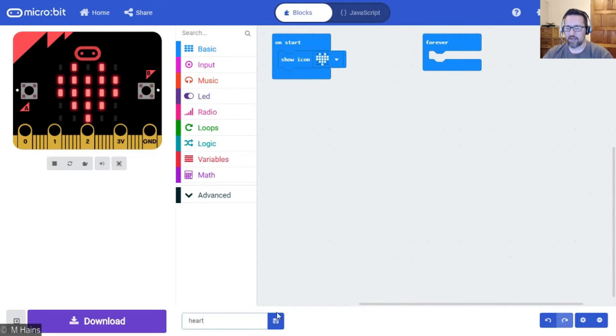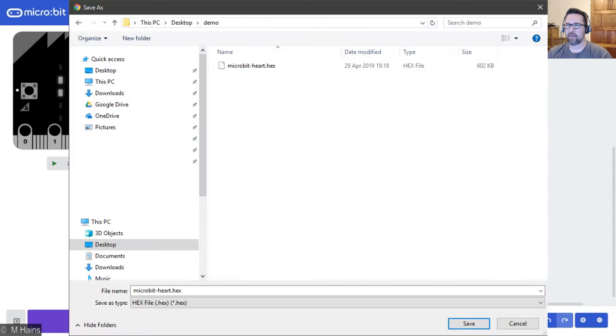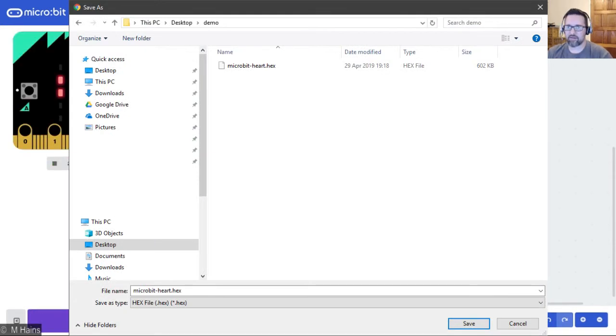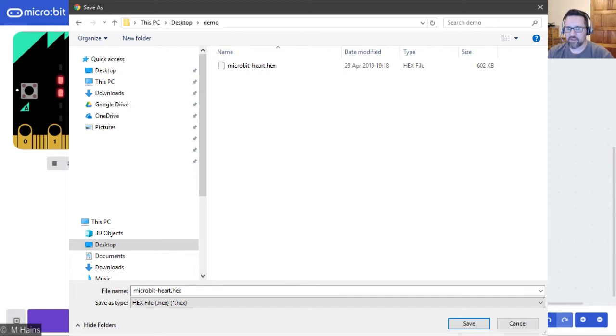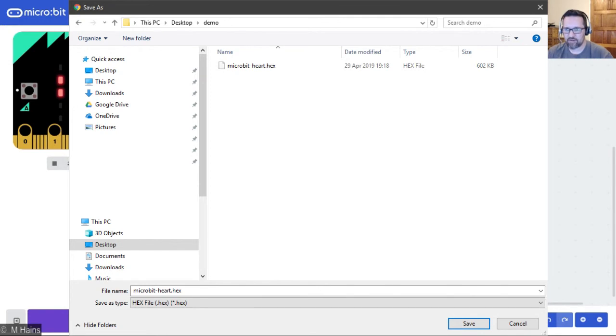And there's a little save icon - click on save and just go ahead and save it anywhere you want. I've created a little folder called 'demo' and you'll notice that it puts 'microbit' as a prefix in front of it: microbit-hot.hex. Hex is a hexadecimal file - it's got hexadecimal code in it. Just go ahead and save.